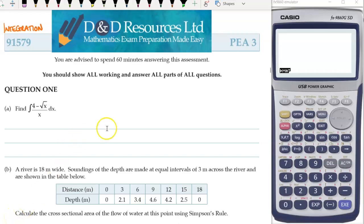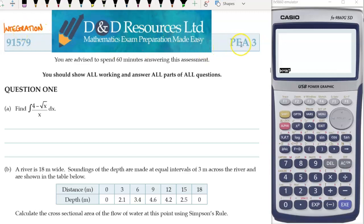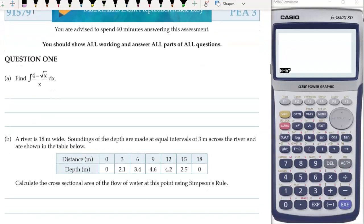Welcome back to Mrs O'Gramm's Maths. We are doing work solutions for the D&D resource booklet for integration, and this is the one for practice external assessment number three. A thank you to D&D resources for allowing me to share their materials in this way and make these work solution videos for you.